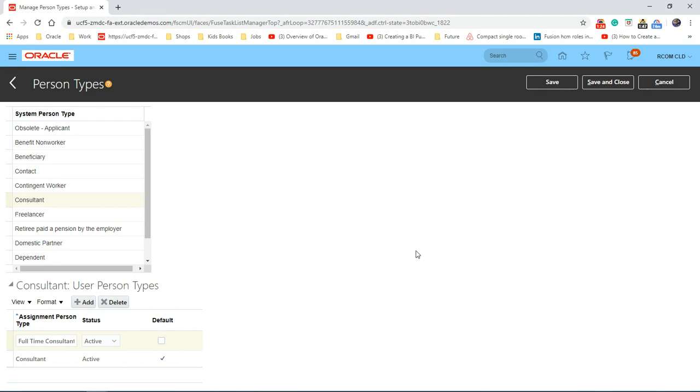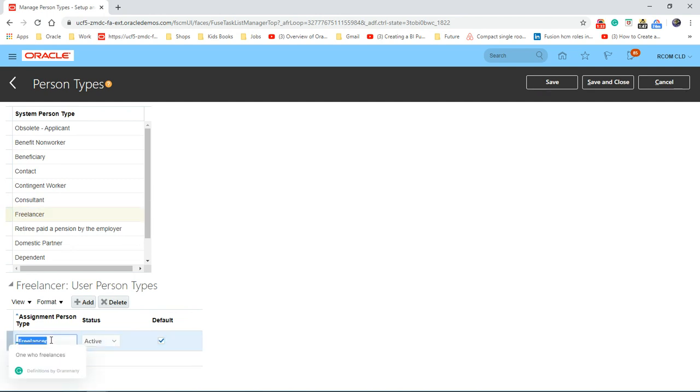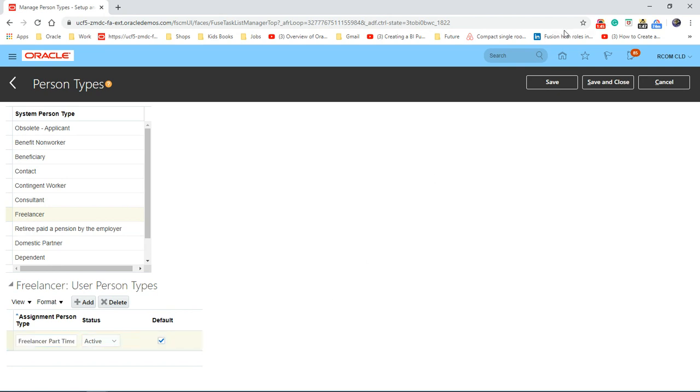If I need to change any of the existing ones, edit or delete. Let's say freelancer. Save.